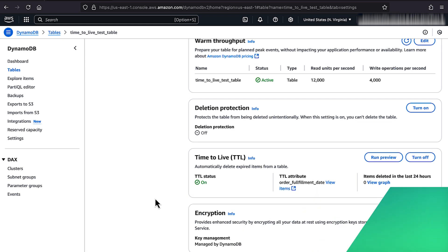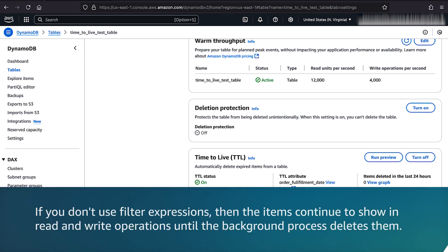If you don't use filter expressions, then the items continue to show in read and write operations until the background process deletes them.